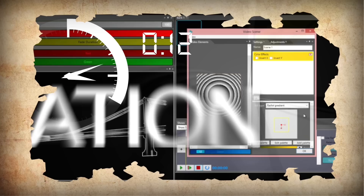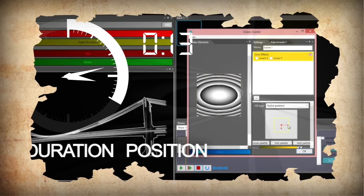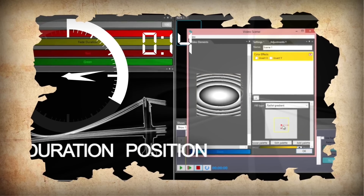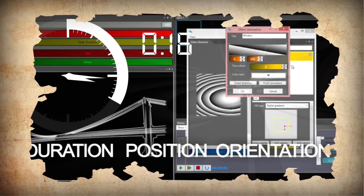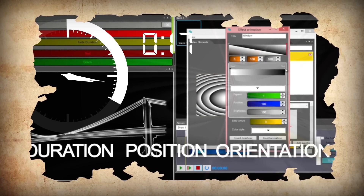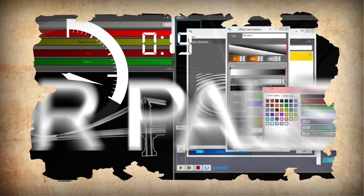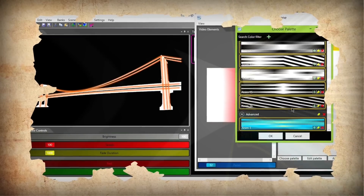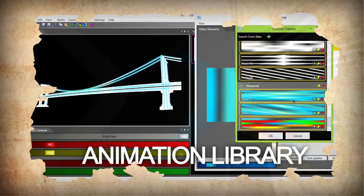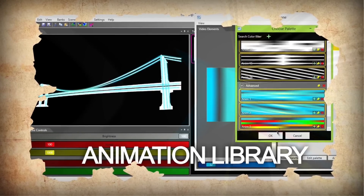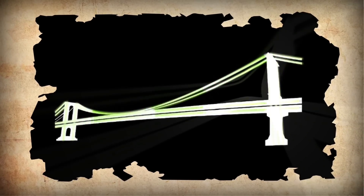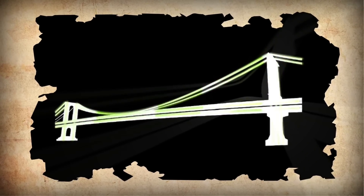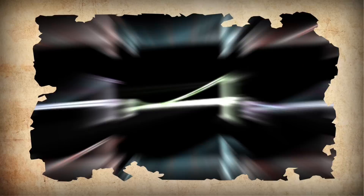Select the right fill pattern, its duration, position and orientation. Create your own color palette or choose one of the many effects in the library. The possibilities are unlimited.